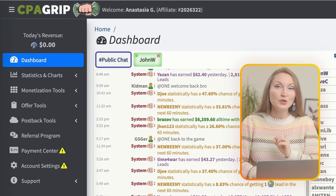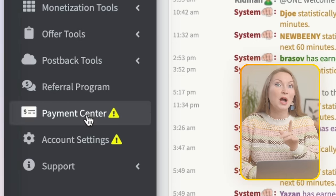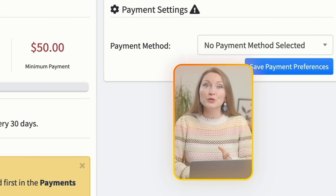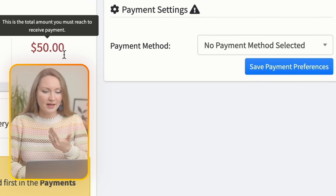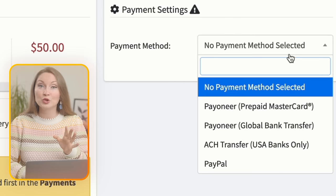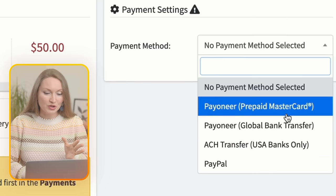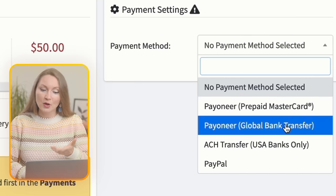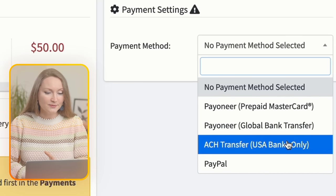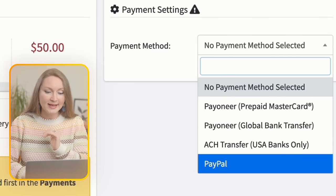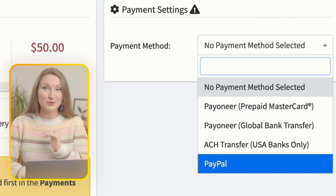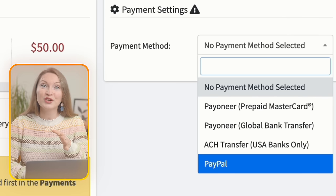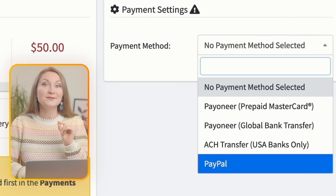Once you're logged in, go to the payment center. This is where you set up how you will get paid. You can choose from different payment methods like PayPal, international bank transfer through Payoneer, or ACH transfers for United States users. The minimum for withdrawal is $50.